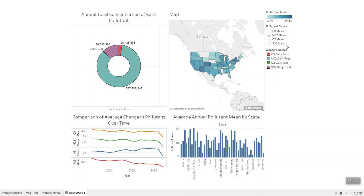Nitrogen dioxide is one of a group of highly reactive gases known as nitrogen oxides. It primarily gets into the air from burning fuel. It makes the air hazy and difficult to see through and contributes to nutrient pollution.